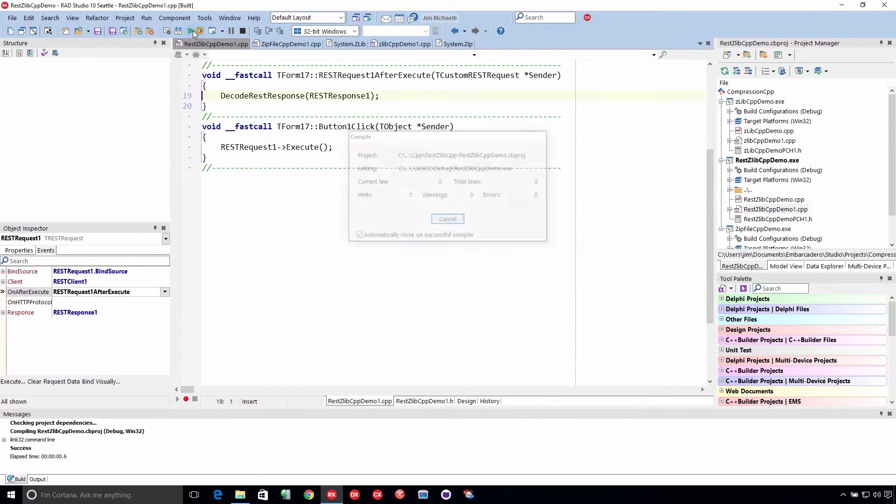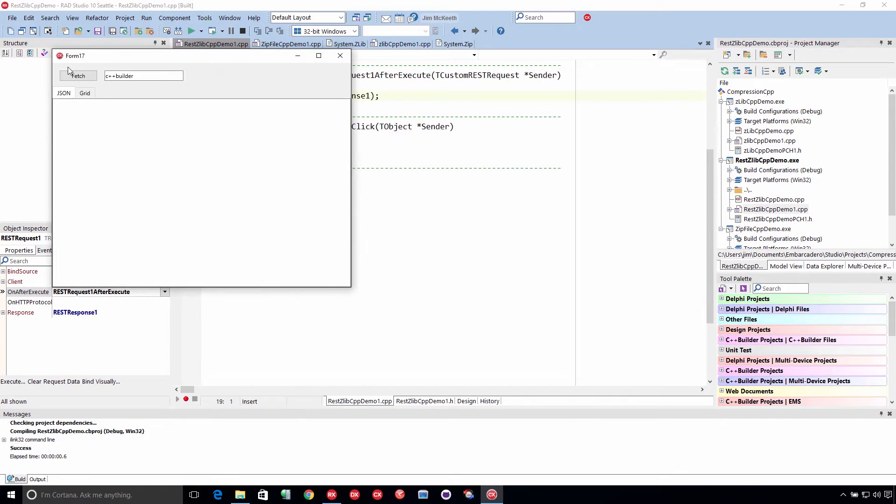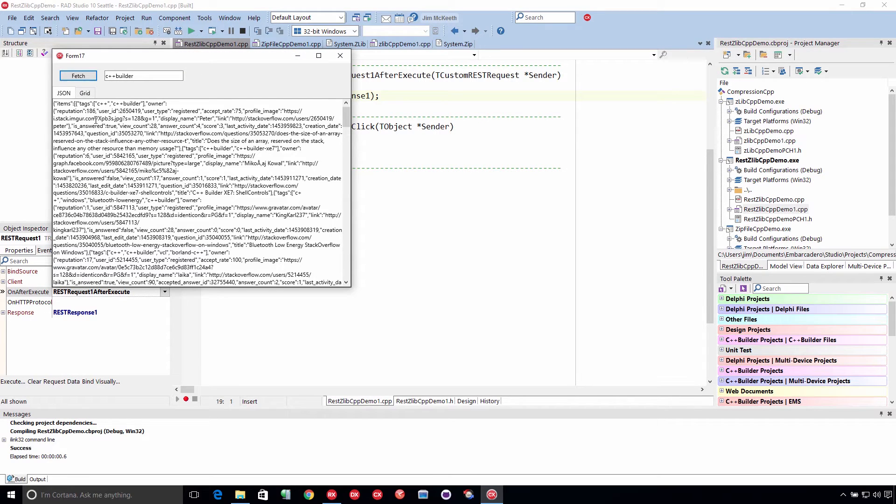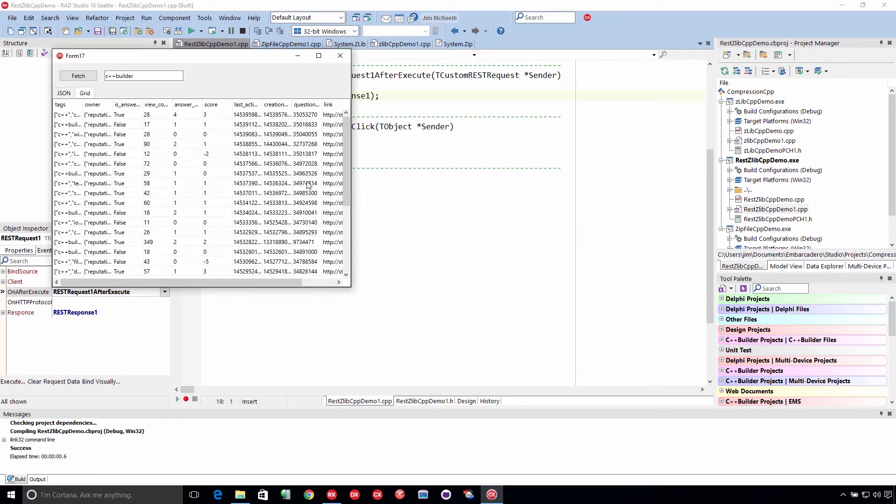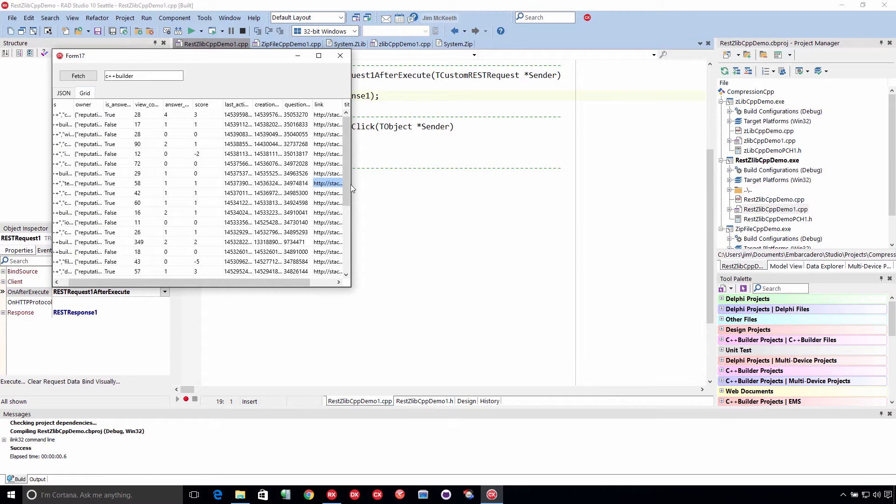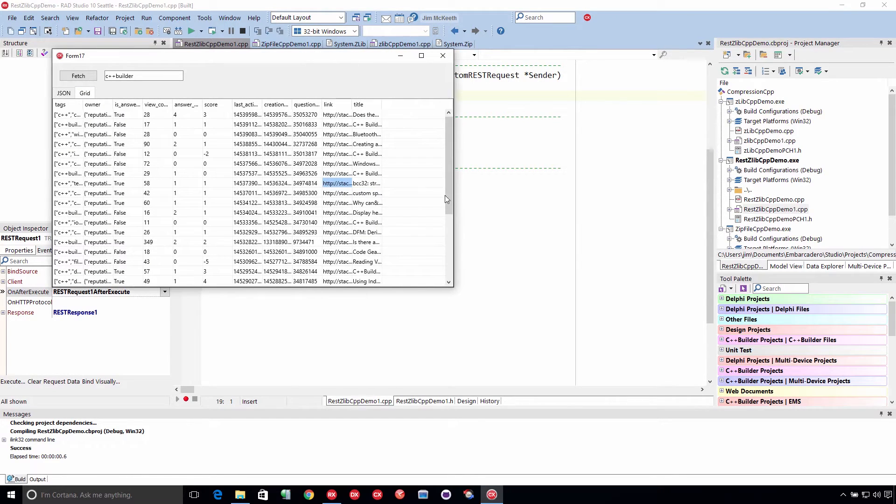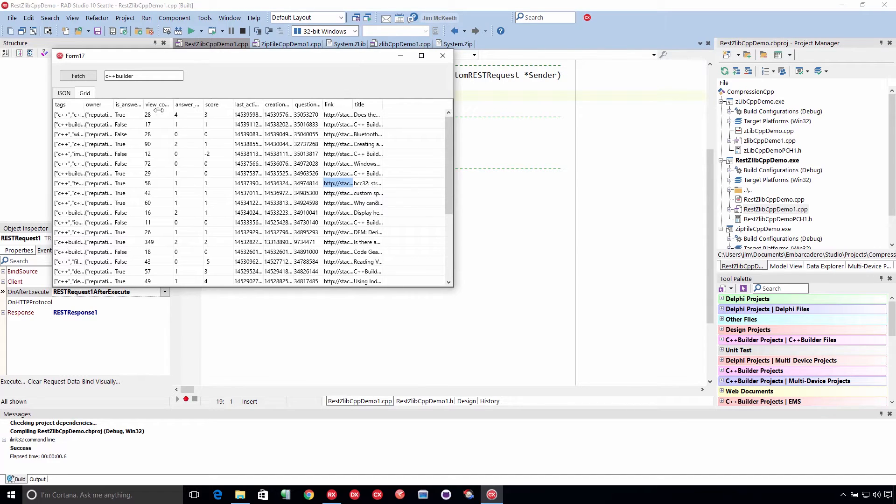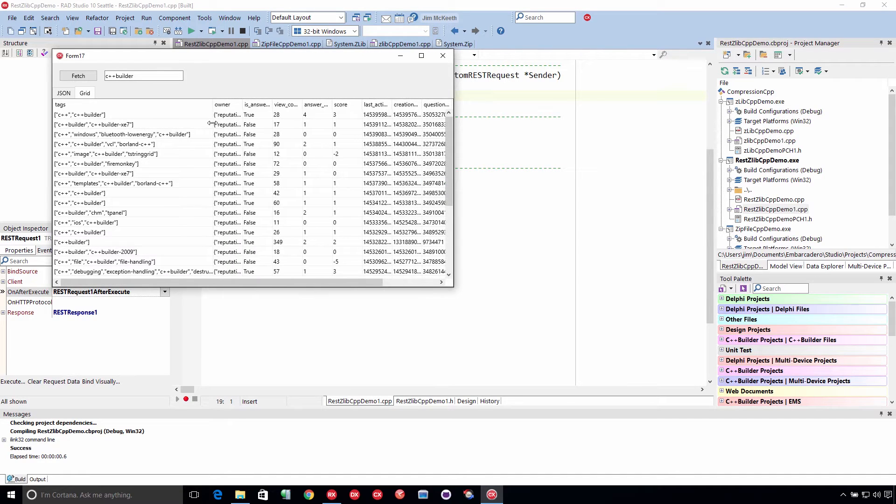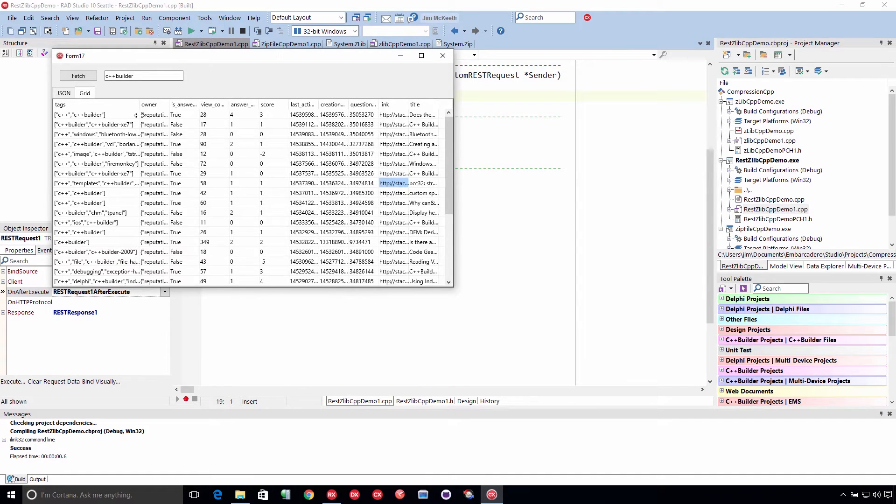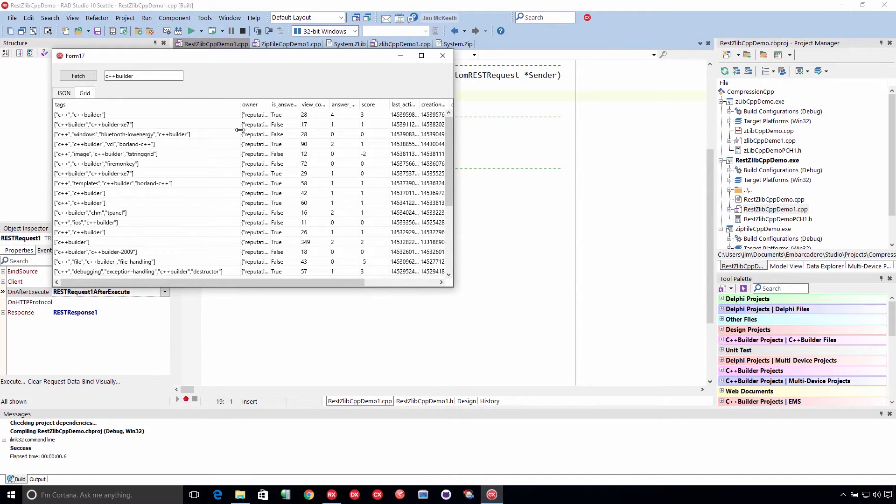We fetch, and we see clearly we got some JSON here. And look, sure enough, that's a beautiful grid full of Stack Overflow questions that are tagged C++ builder. Lots of great information to look at here.